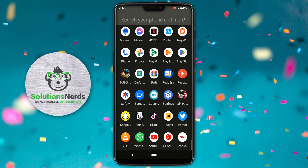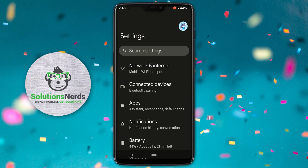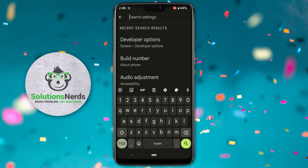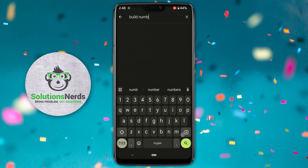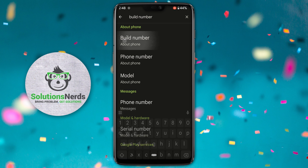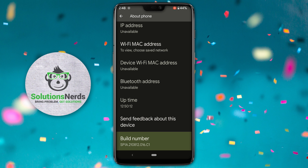First of all, go to Settings. Now in here, click on the search bar. In the search bar, type 'build number' and click on build number.